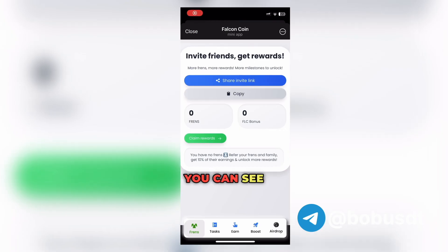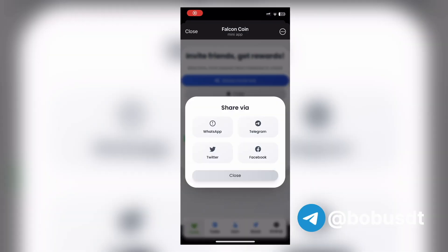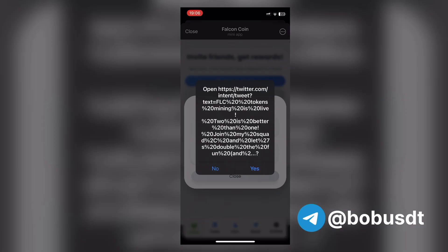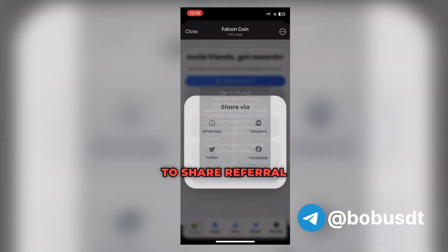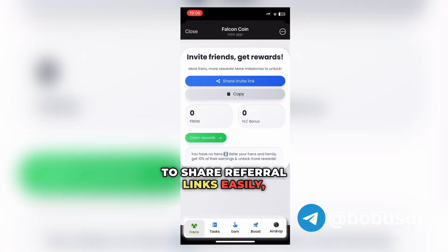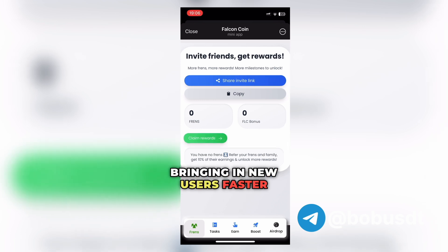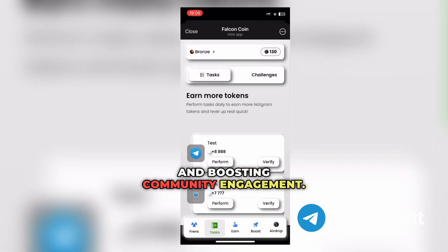You can see Falcon Coin's referral link system, designed to accelerate user growth. This feature allows users to share referral links easily, bringing in new users faster and boosting community engagement.